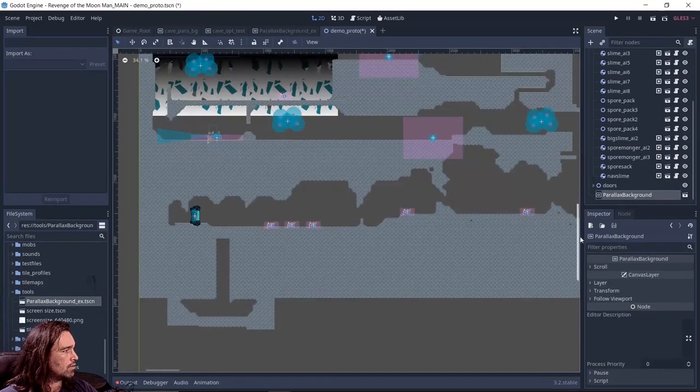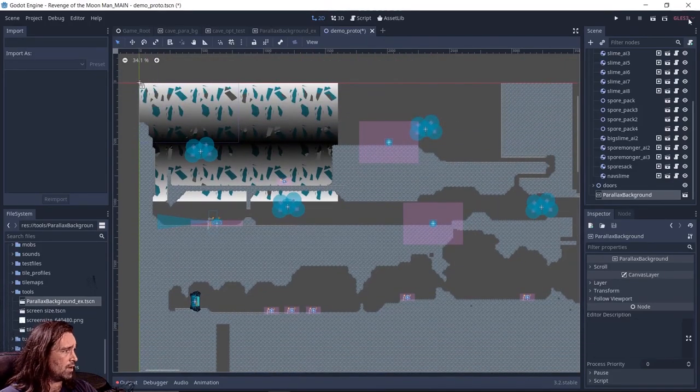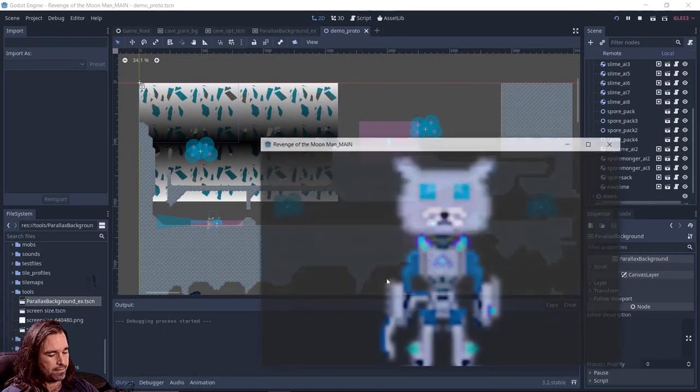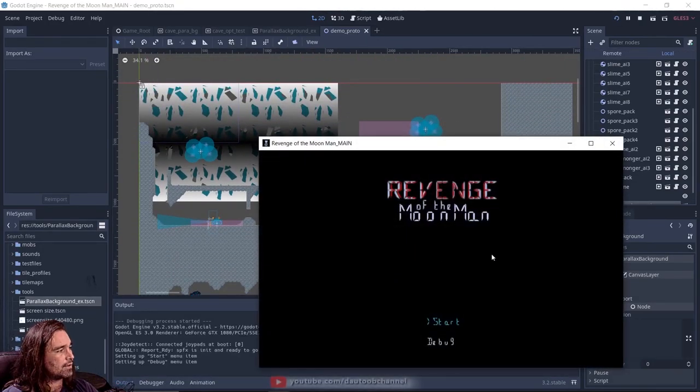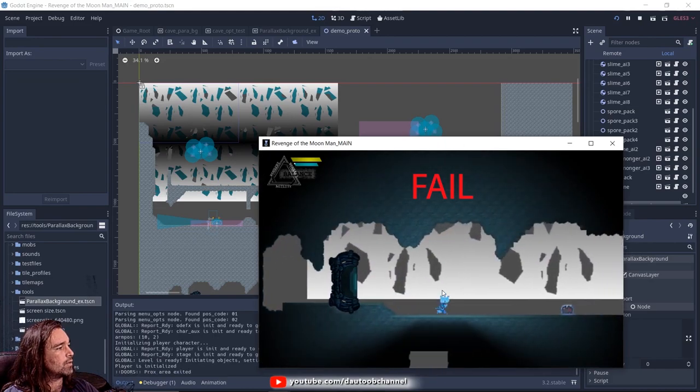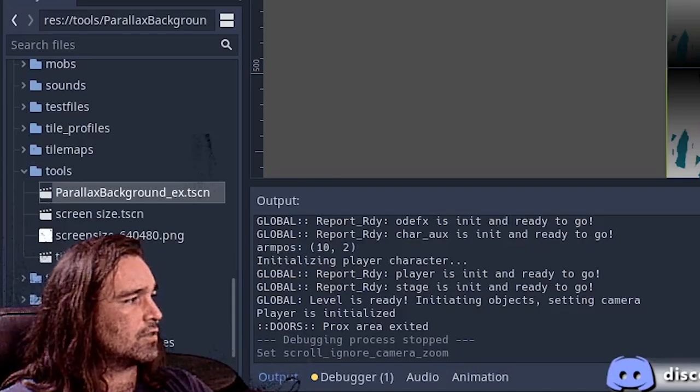I'm going to go into where I saved my other parallax background and just drag and drop. And now as you can see, we see it back here. Now if I go ahead and load the game, theoretically we have a parallax background that doesn't look right at all.